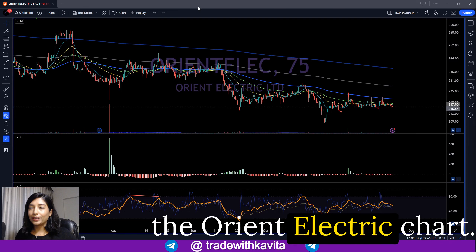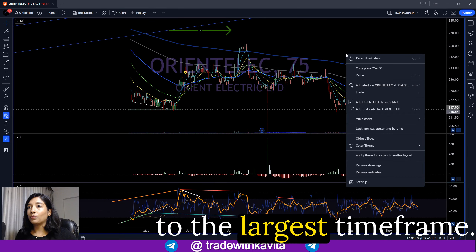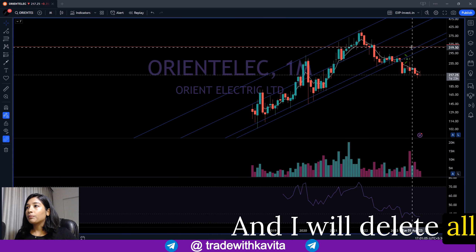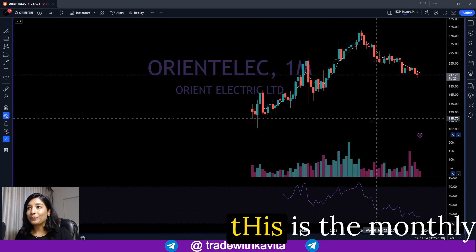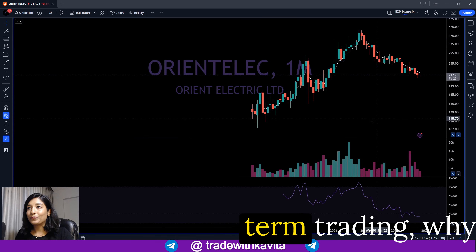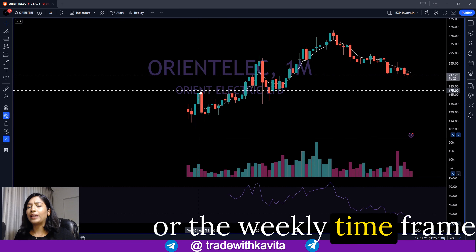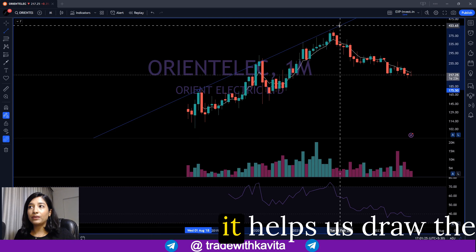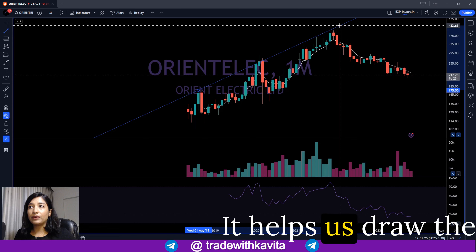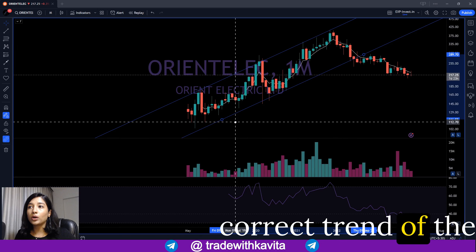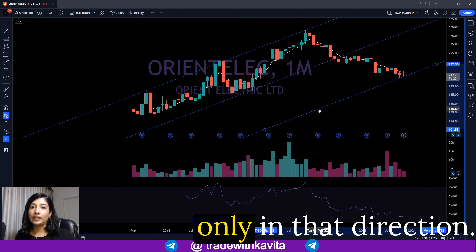This is the Orient Electric chart. I'm going to take you to the largest time frame and delete all existing drawings so we can start the analysis from the beginning. This is the monthly time frame. You might be thinking — for short-term trading, why is the monthly time frame relevant? The monthly or weekly time frame is very relevant because it helps us draw the right median trend line, which identifies the primary direction of the trend.